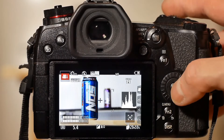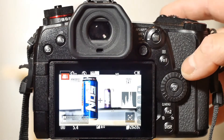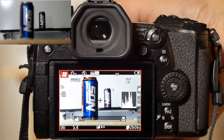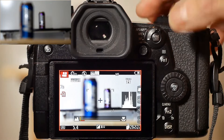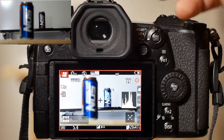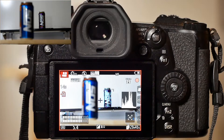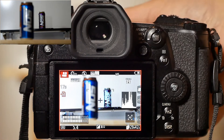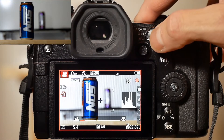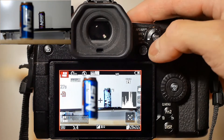Let's now see how AF on far works. Select AF on far from the menu. Let's move the focus ring manually to the far end position at infinity. Pressing the AFAE lock button will refocus to the far object in the back. Now let's move the focus ring manually to a position closer to camera in front of the near object. Pressing the AFAE lock button will refocus to the far object past the near object.